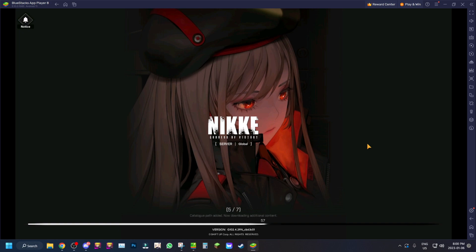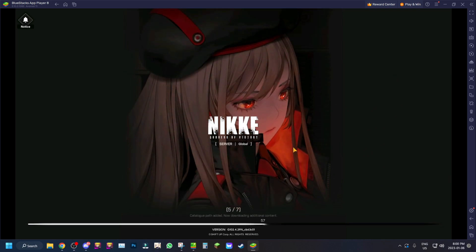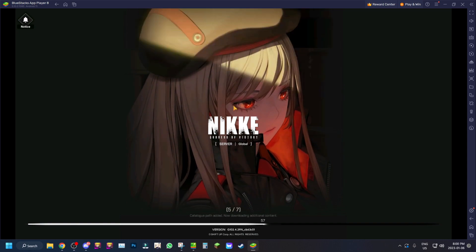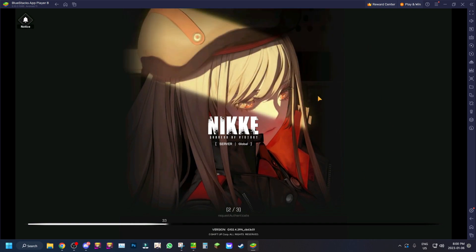Let's hop in and see what we can do. It's loading now — it doesn't load as fast as mobile, but I think this is the best it's going to get for Android emulators on PC. This is literally the pinnacle with BlueStacks Android 11. We're logging in and now we're going to play Nikke.